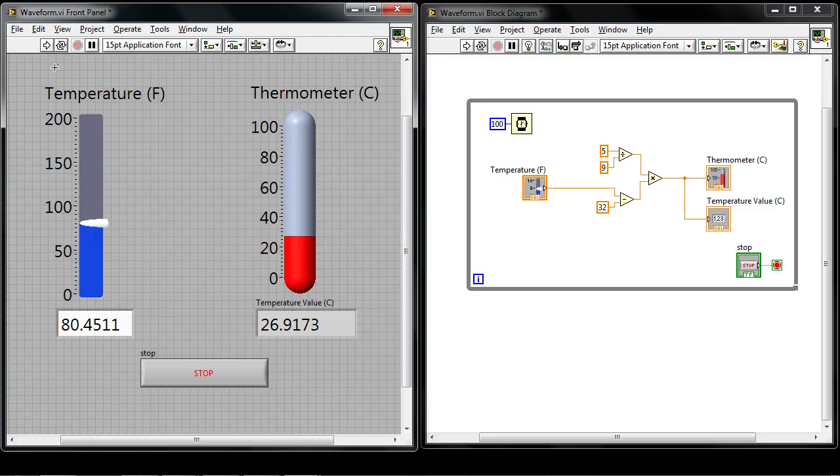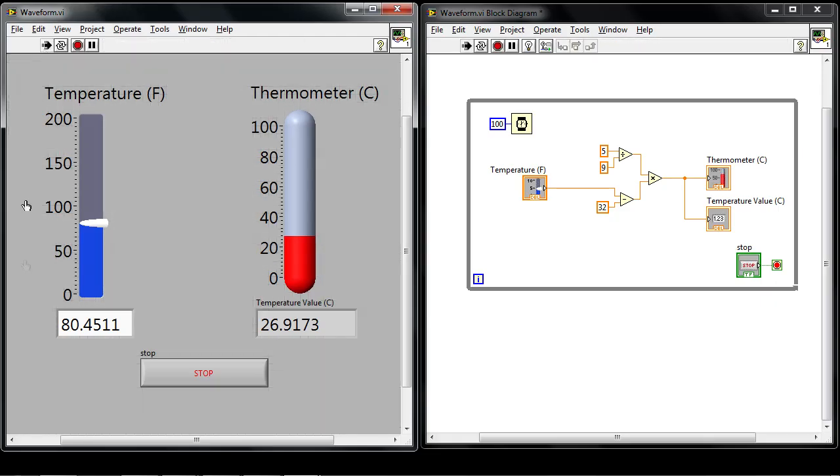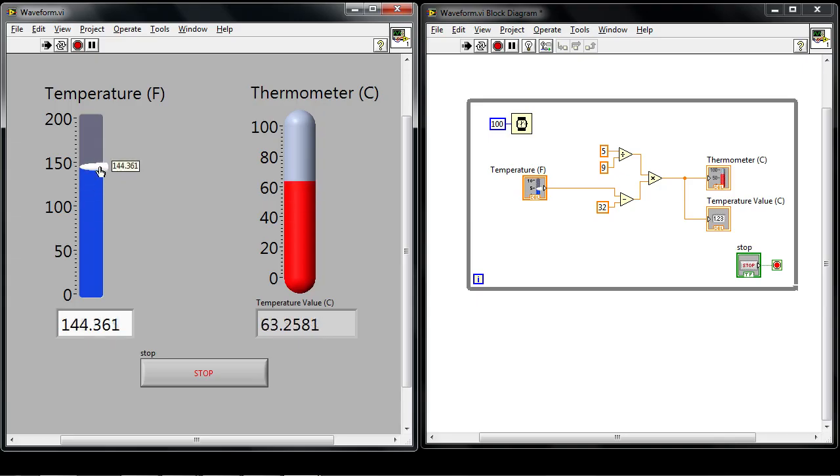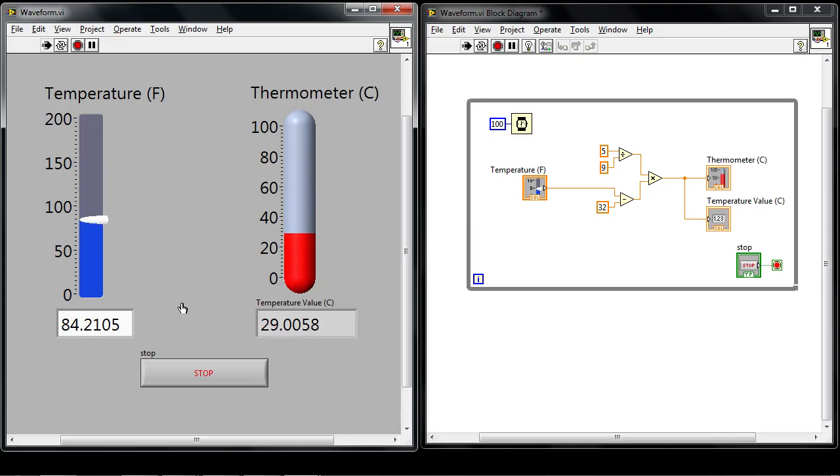If we look over to the VI I have already written here, this is just a very basic application that will convert from degrees Fahrenheit to degrees Celsius. It takes the value from the slider and displays it on the thermometer.